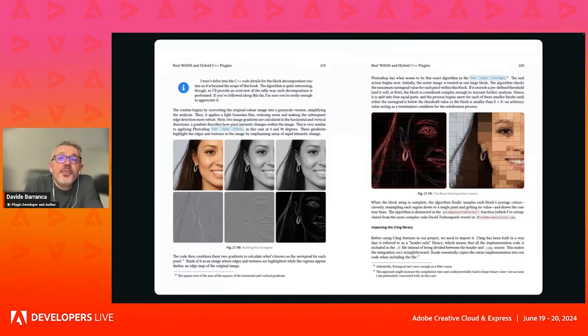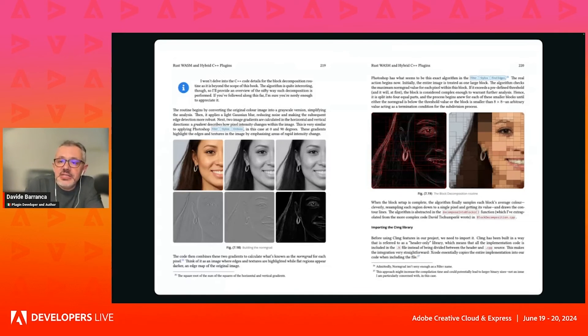The problem is I knew nothing about C++. I didn't even know how to set up the IDE, let alone debug.